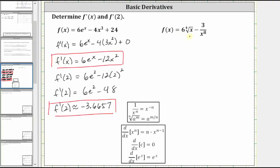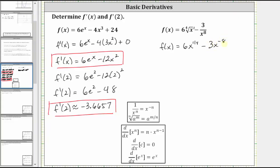Next we have f of x equals six times the fourth root of x minus three divided by x to the eighth. Before we can find the derivative, we'll need to rewrite the radical as a rational exponent, and then write the quotient using a negative exponent. The nth root of a to the m is equal to a to the power of m divided by n, where the index is the denominator and the exponent on a is the numerator. Since we have the fourth root of x to the first, the fourth root of x equals x to the power of one fourth, giving us six x to the power of one fourth. Then three divided by x to the eighth equals three times x to the power of negative eight, using the negative exponent property.